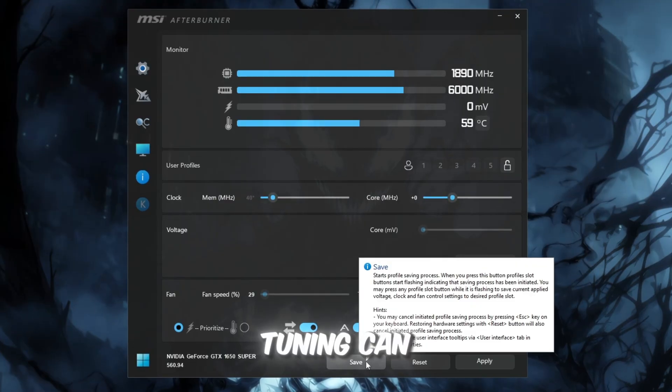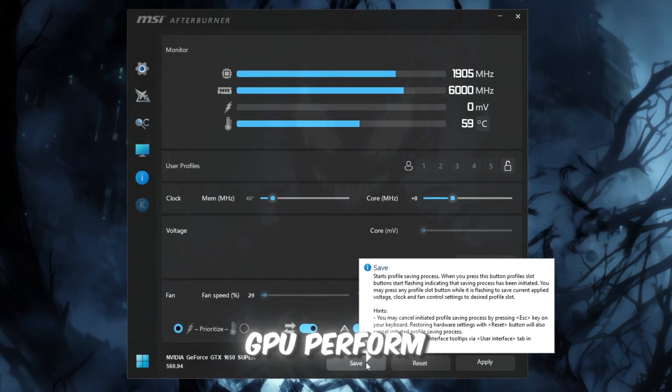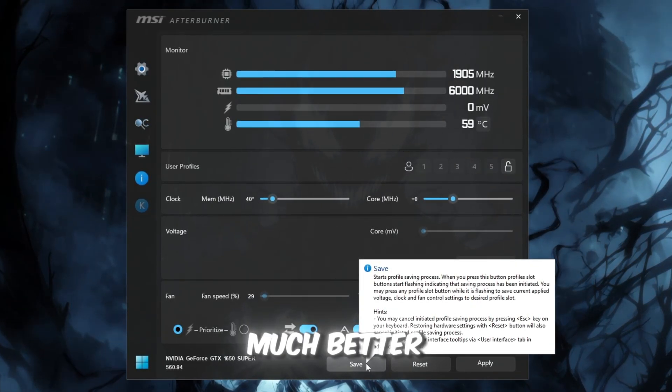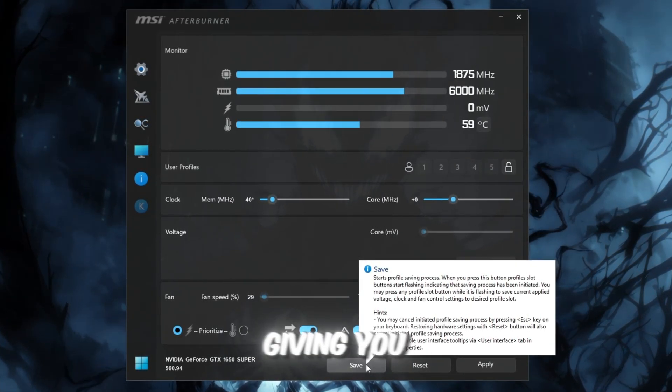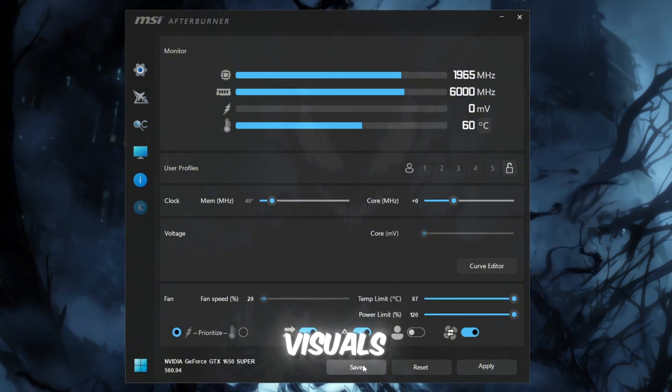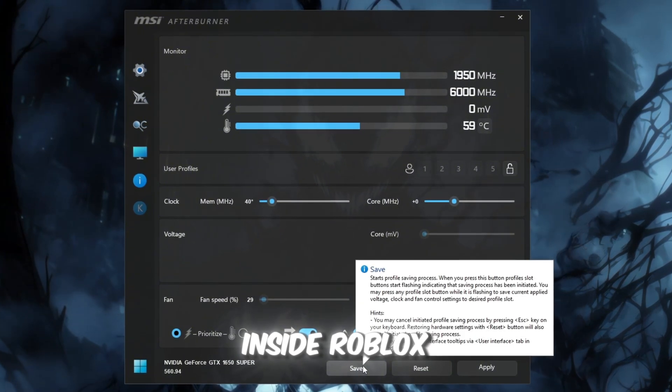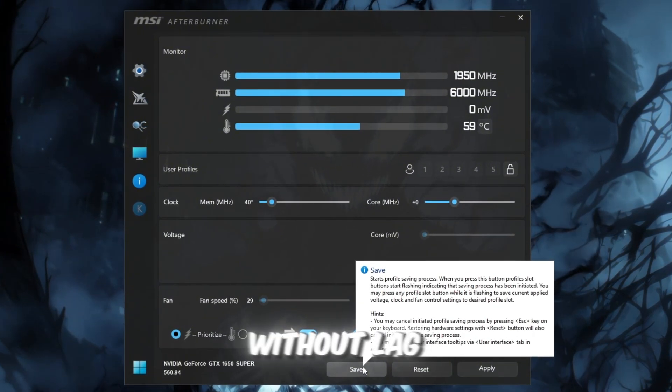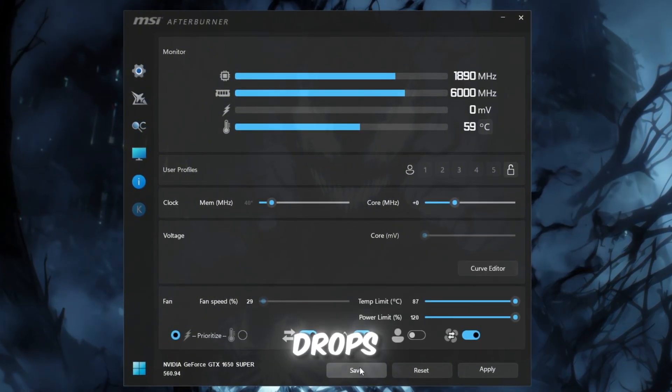This simple tuning can help your GPU perform much better, giving you higher FPS and smoother visuals inside Roblox, without lag or sudden drops.